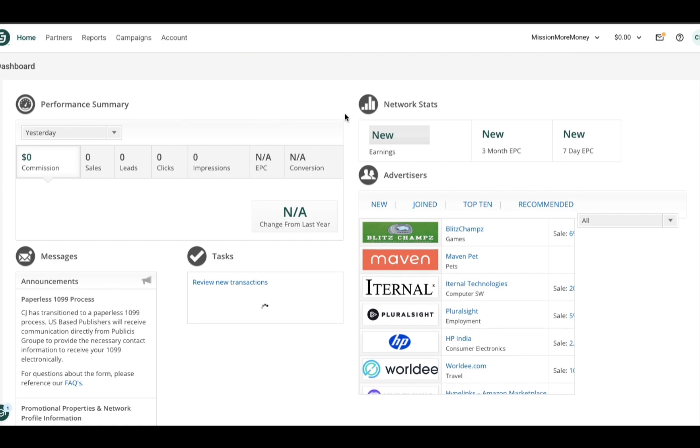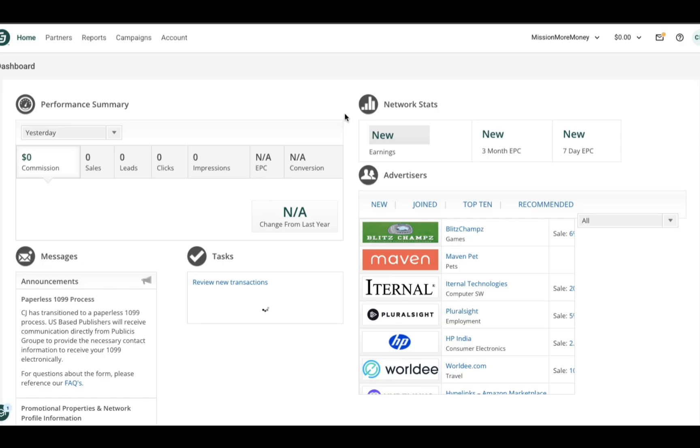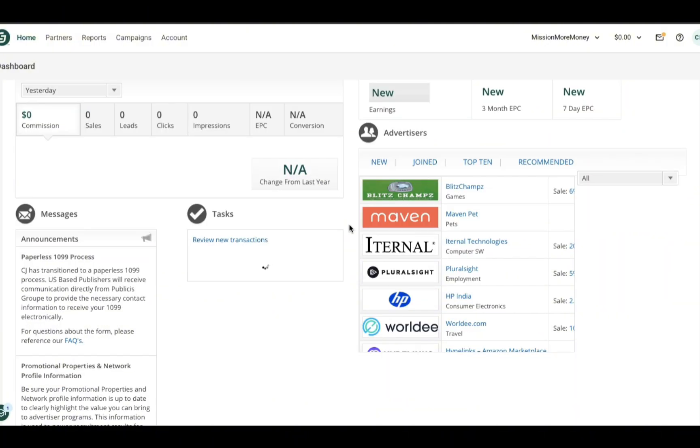Okay, so here we are at the dashboard. Just a very quick breakdown for you: the advertiser section right there on the right-hand side—this is where you browse and apply to different affiliate programs. Just above advertisers is the network stats. This section shows you key performance data like clicks, sales, and commissions across all of your programs. It's basically your real-time snapshot of how your links are performing. And then there's the performance summary on the left-hand side. This gives you a quick overview of your earnings, how much you've made today, this month, and historically throughout your time with CJ Affiliates.